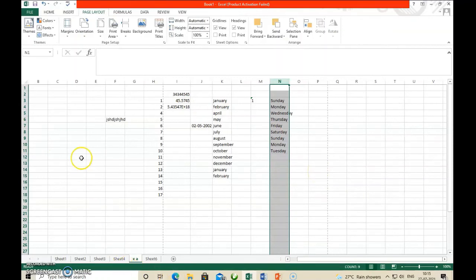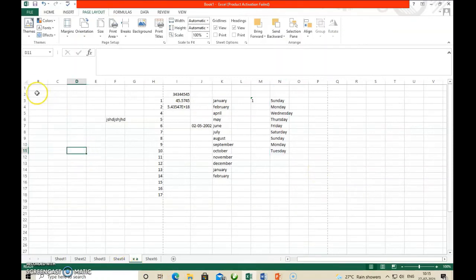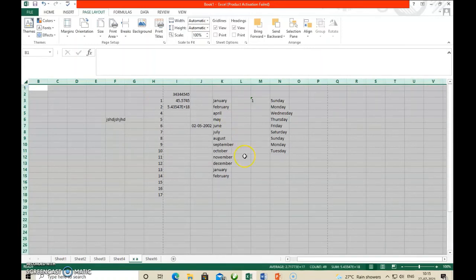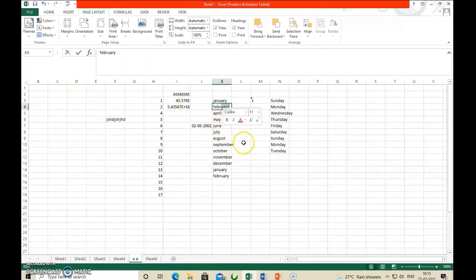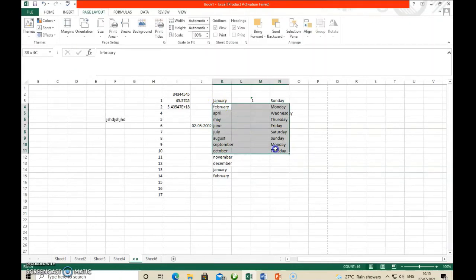If you want to select the full worksheet, click the whole worksheet button — the button at the intersection of the row and column labels. The entire worksheet will be selected. To select a cluster of cells — a group of cells — click and drag the mouse over them. All cells the mouse passes over will be selected. This way you can select cells.